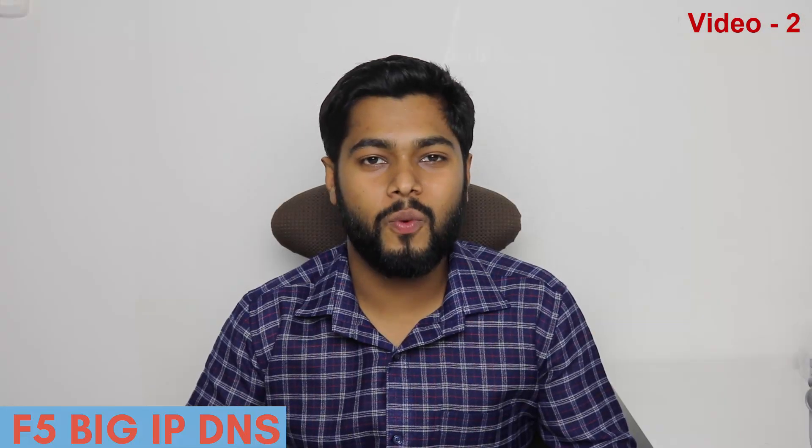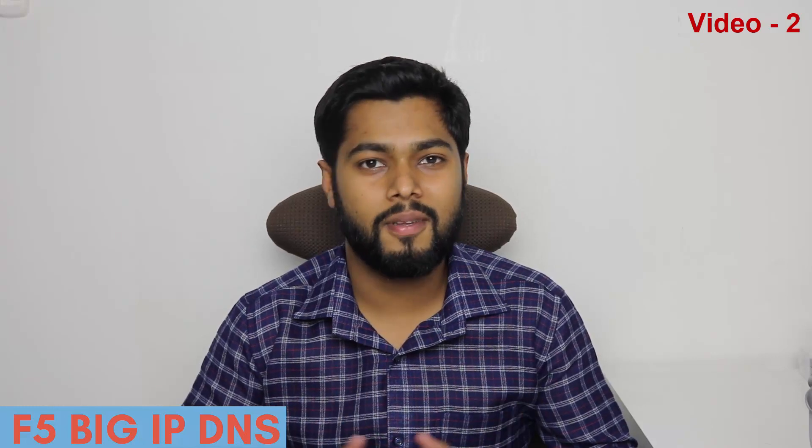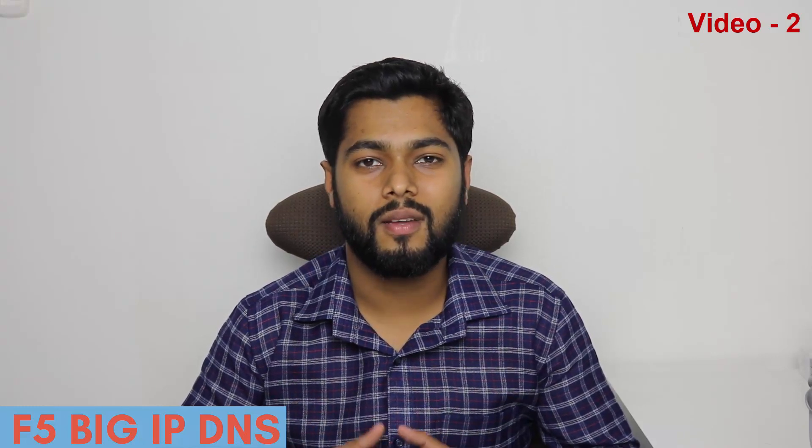Hello and welcome everyone to IT Pro Guide YouTube channel. In this video we're going to continue with configuring BIG IP DNS series. In the first video I explained in detail about what is BIG IP DNS, how it works, and what are the advantages of BIG IP DNS over the traditional DNS setup.